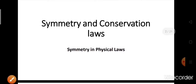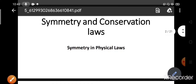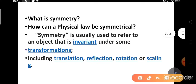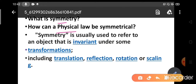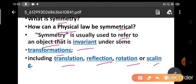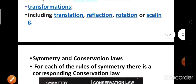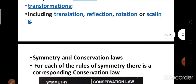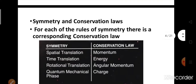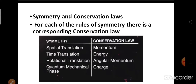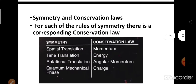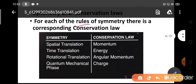First we should know about symmetry and conservation laws and symmetry in physical laws. Symmetry is usually used to refer to an object that is invariant under some transformation — that includes translation, reflection, rotation, or scaling. So after certain operations, the object will remain the same; then the operation is called a symmetry operation. For each of the rules of symmetry, there is a corresponding conservation law.